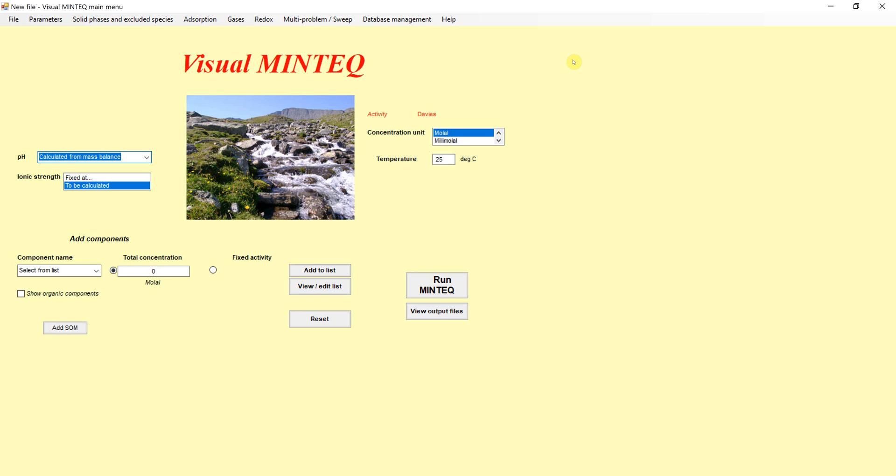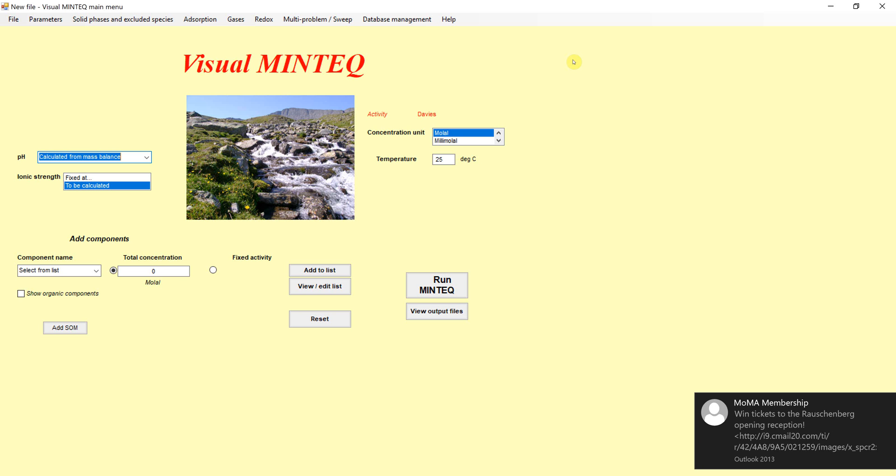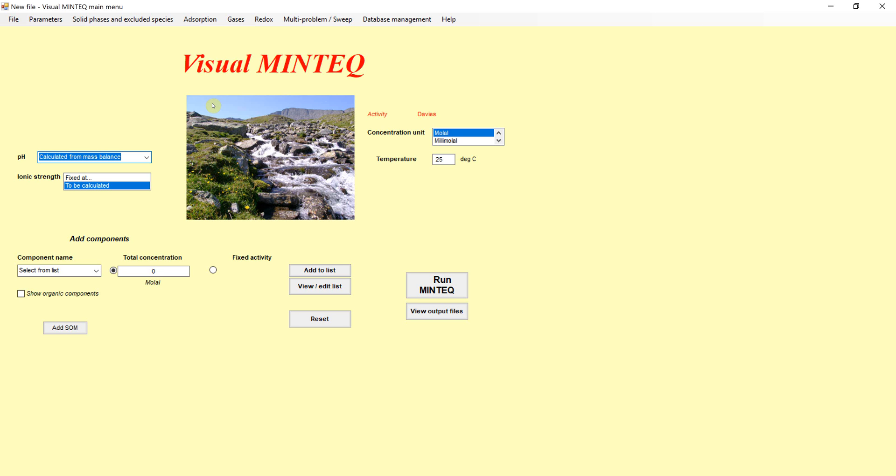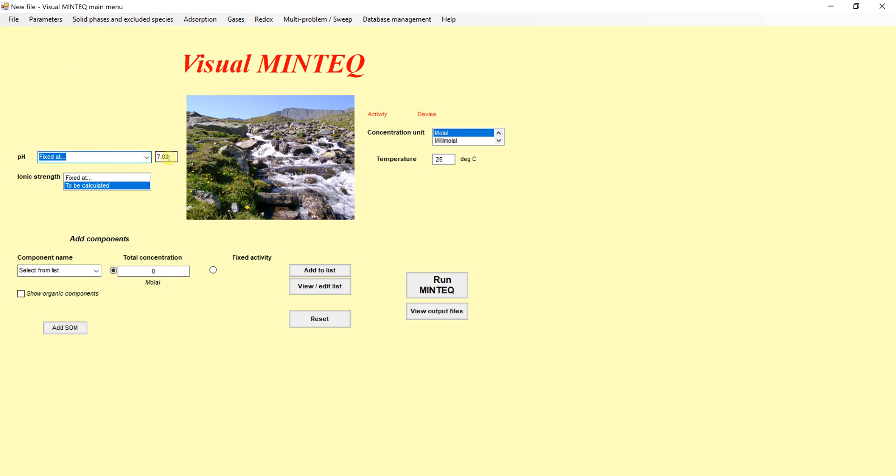We need to start by specifying all the information we have about the system. For the problem that we had, we were going to define lead adsorption in a soil as a function of a bunch of information. I gave you information from a real place, where the soil pH was 7.2. So I'm going to put in the 7.2 there.